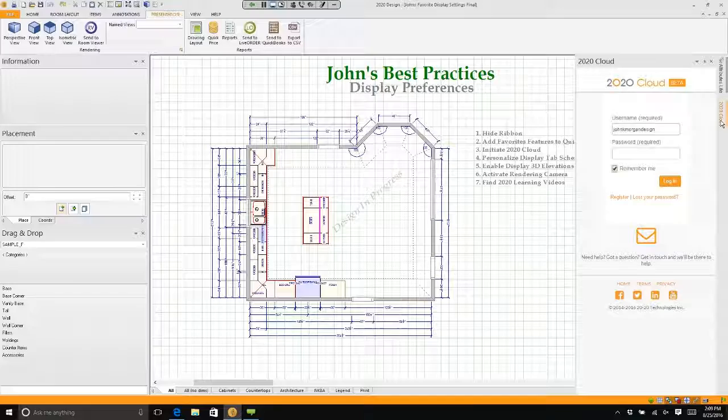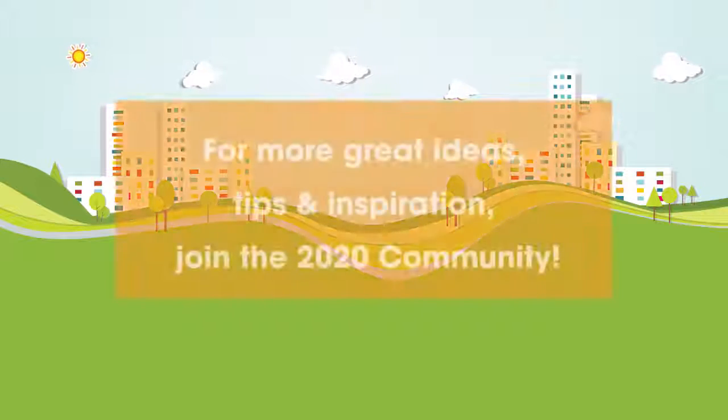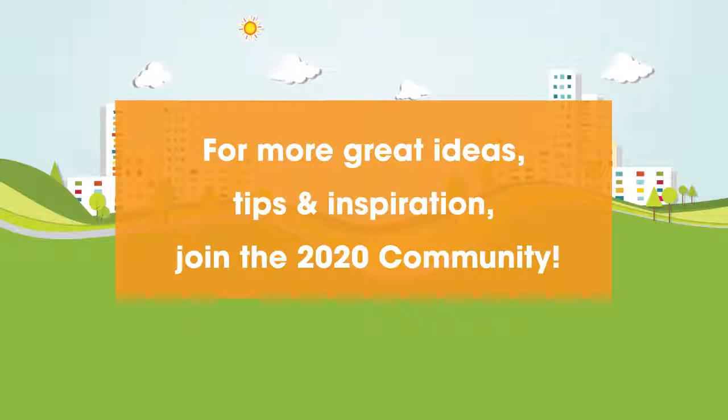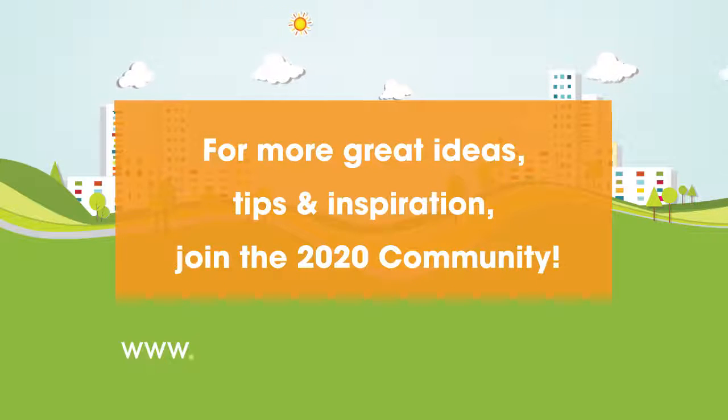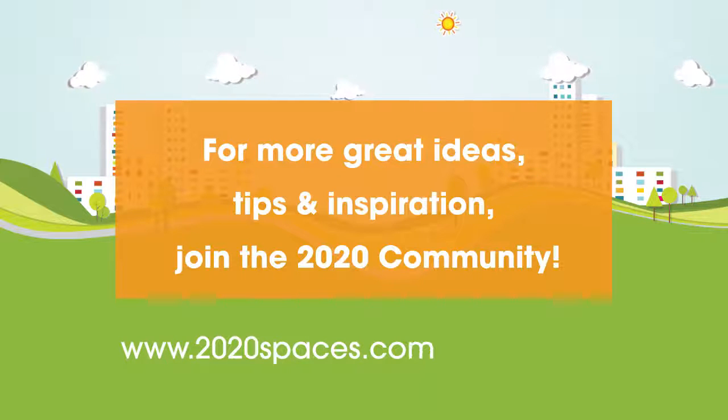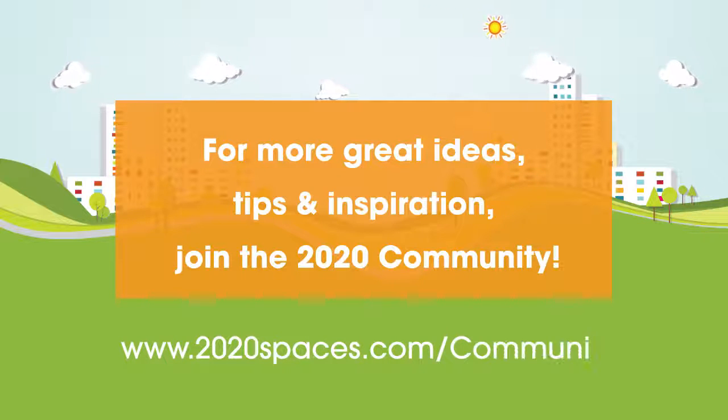For other great ideas, tips, and inspiration, please join us at 2020spaces.com/community.